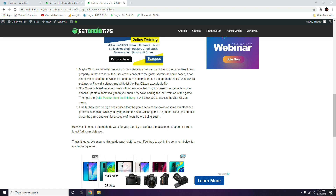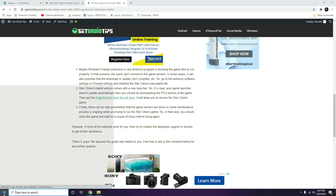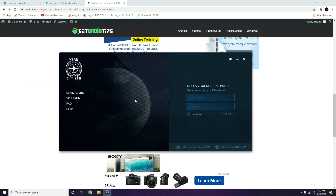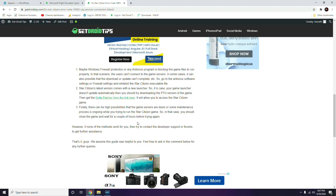Star Citizen's latest version comes with a new launcher, so if your game launcher doesn't update automatically, you should try downloading the PTU version of the game using Delta Patcher. I'll be providing the link in the description. It allows you to access the Star Citizen game, and as you can see I have already downloaded and installed it. Just continue from there.